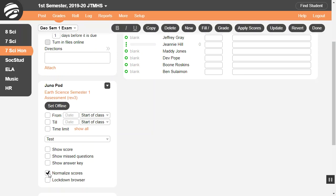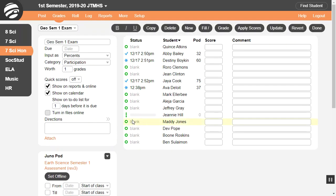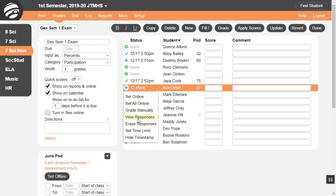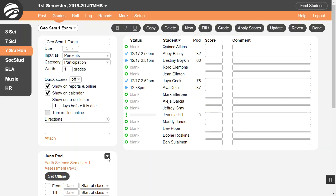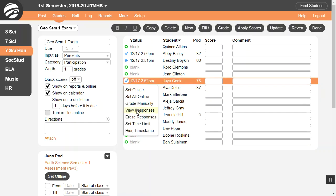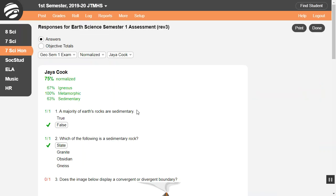Once students have started the pod, to view their responses, click the icon next to the student's name and then choose View Responses. Or the same option is available elsewhere. This shows the student's answers and total score, as well as objective scores if they are defined.